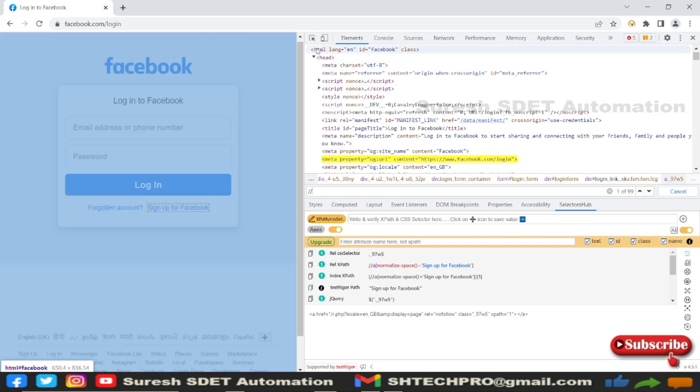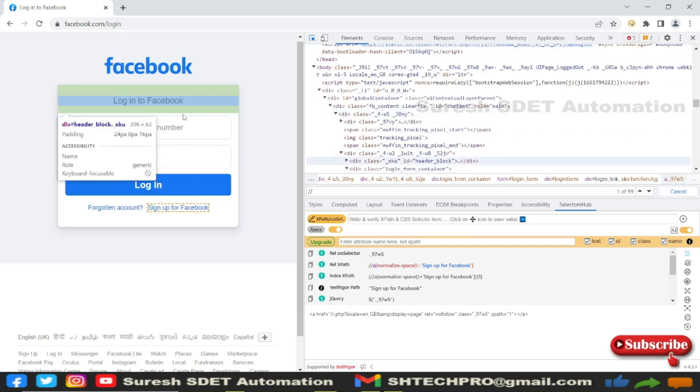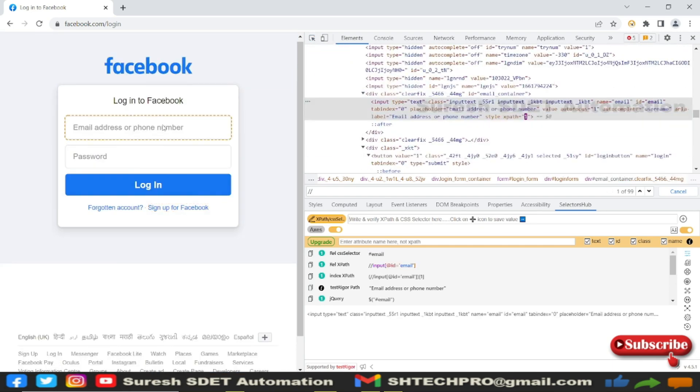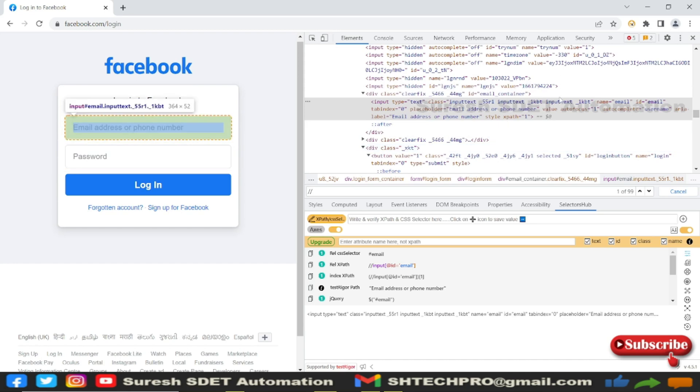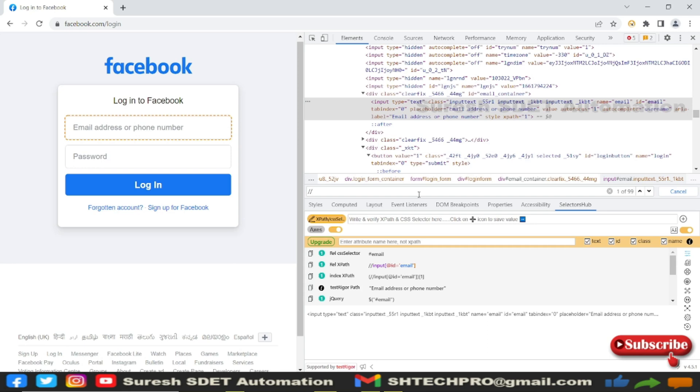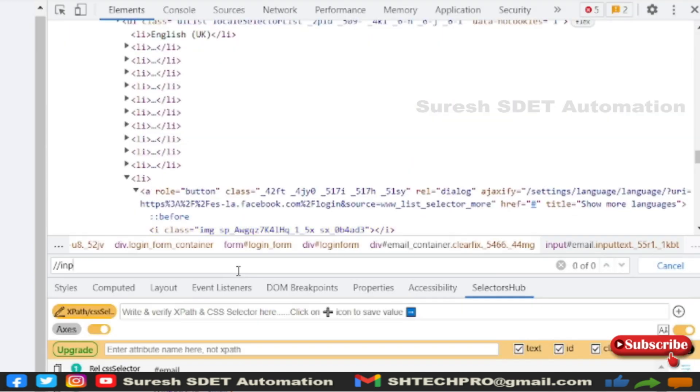Locate this input field called email. Now I will try on this where ID is there, but it is getting changed every time - email 1, email 2, email 3 on every refresh. So how can I identify such cases? Then I will use starts-with.